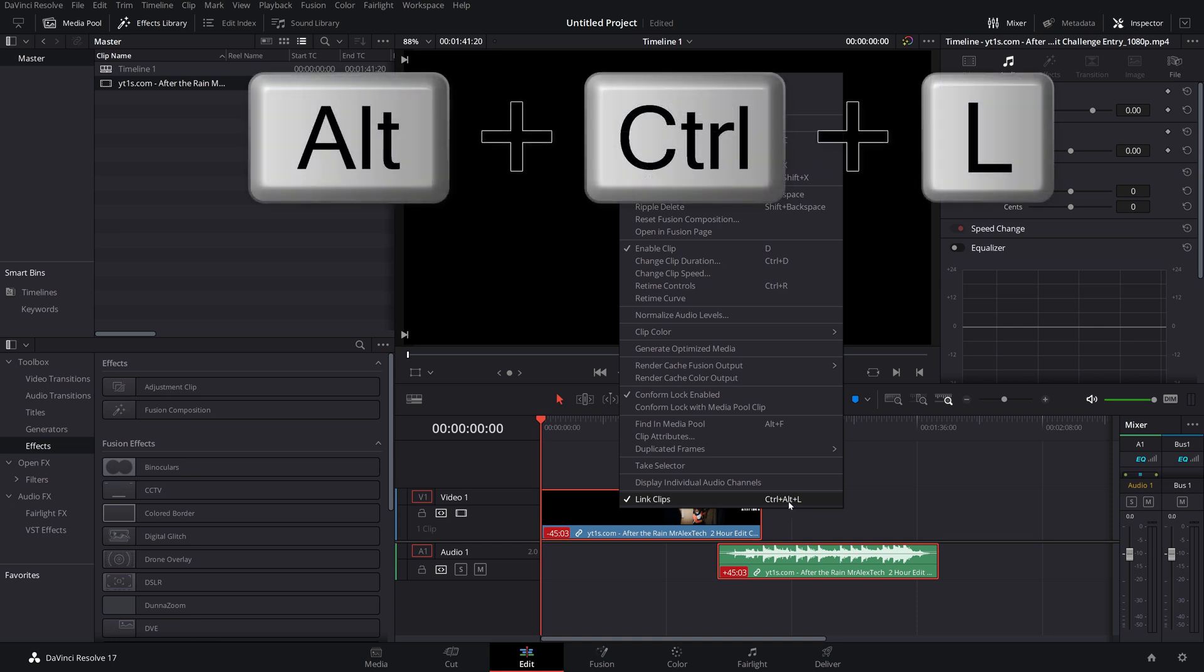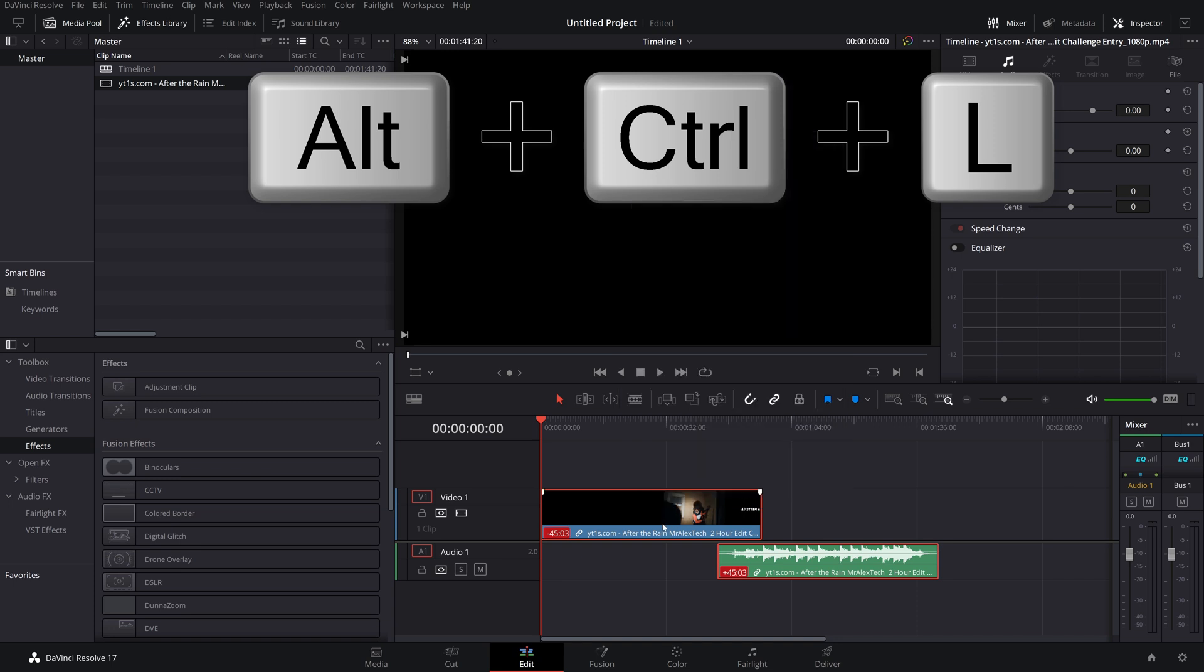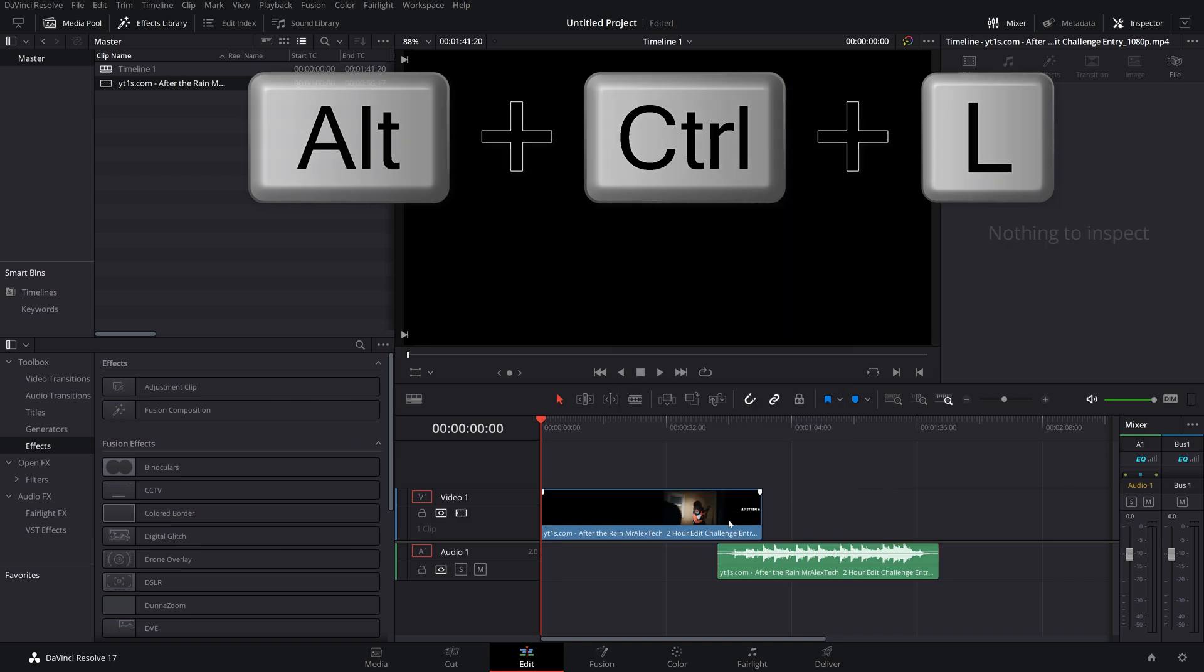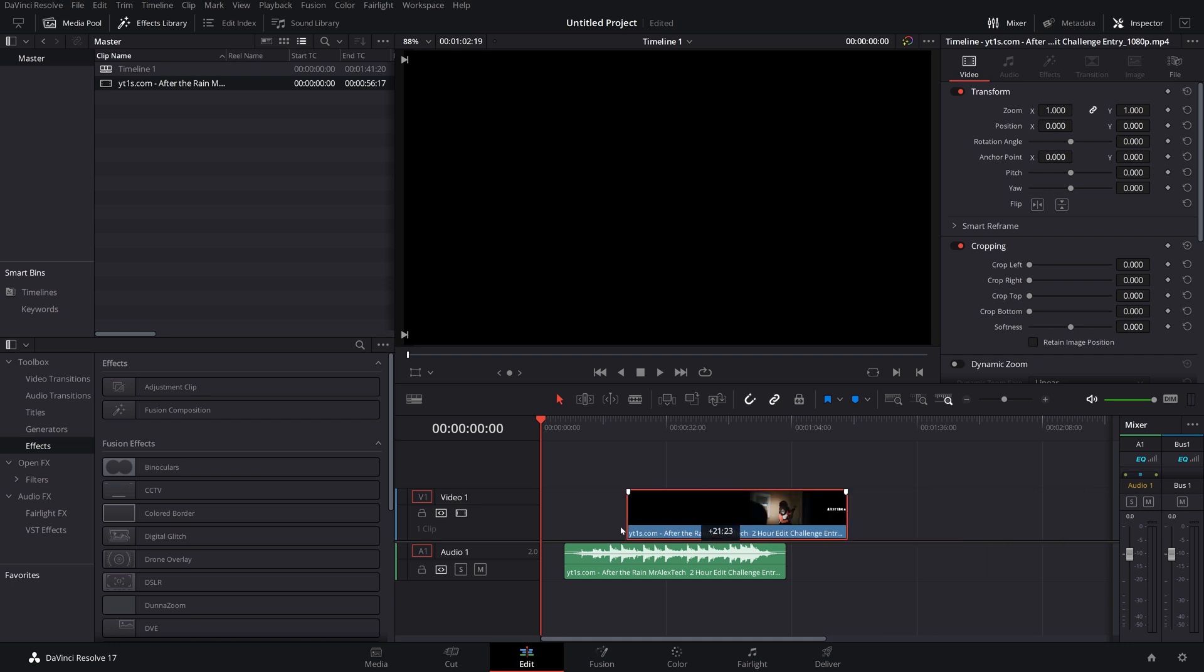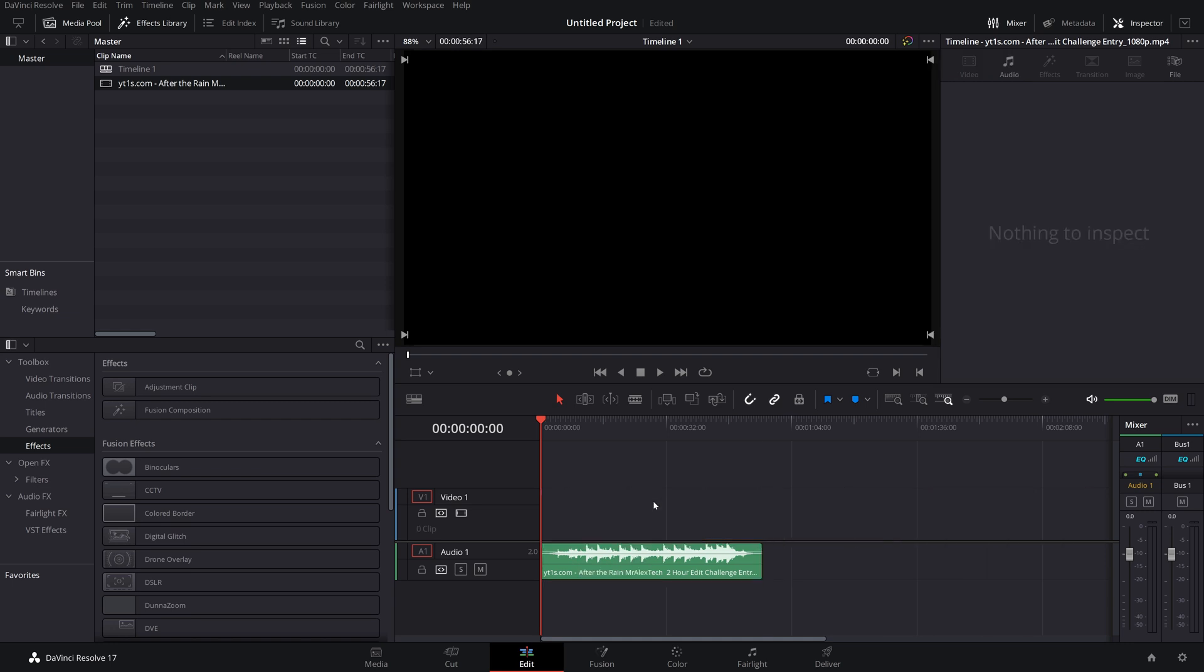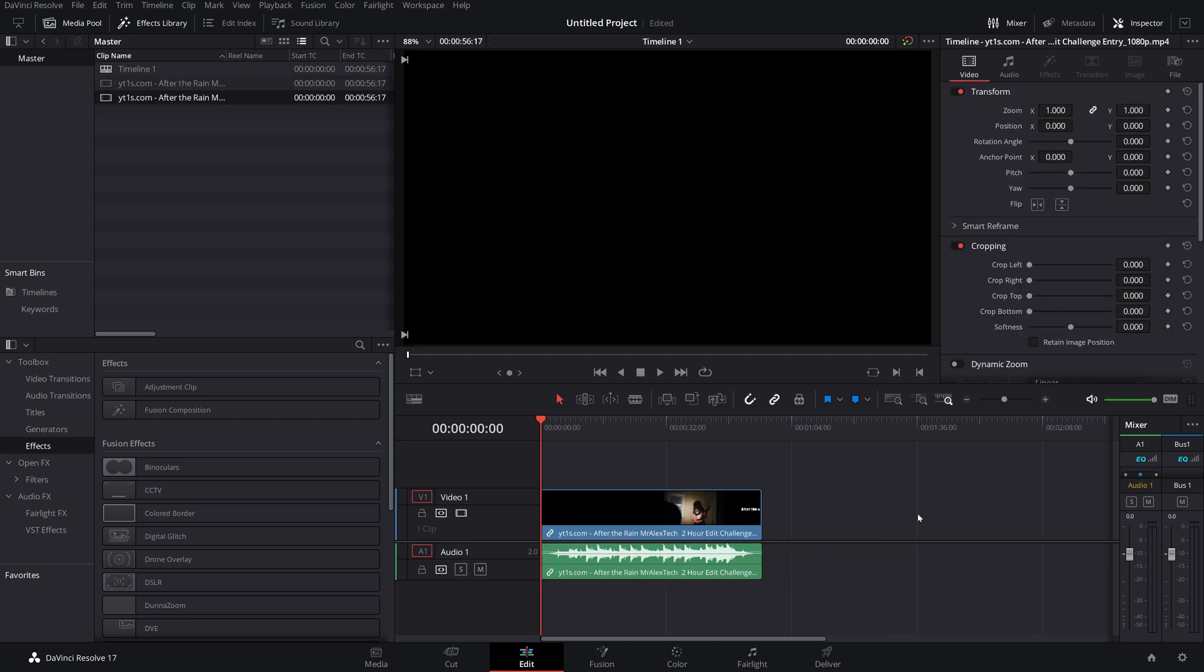Or we can use the keyboard shortcut of Ctrl, Alt, and L, which is what I'm going to do to unlink those clips. Now we can move them completely independently of each other. And again, we can delete one without worrying about the other one.